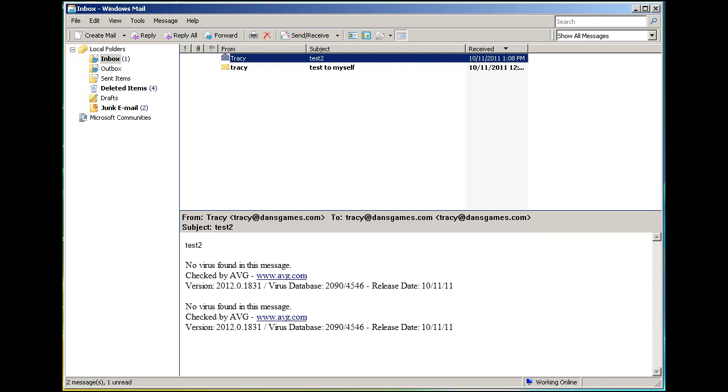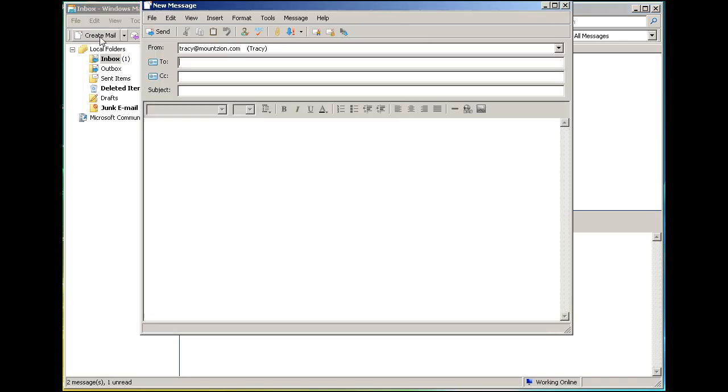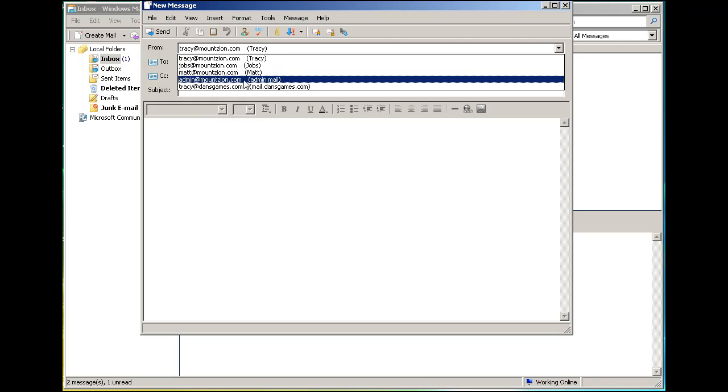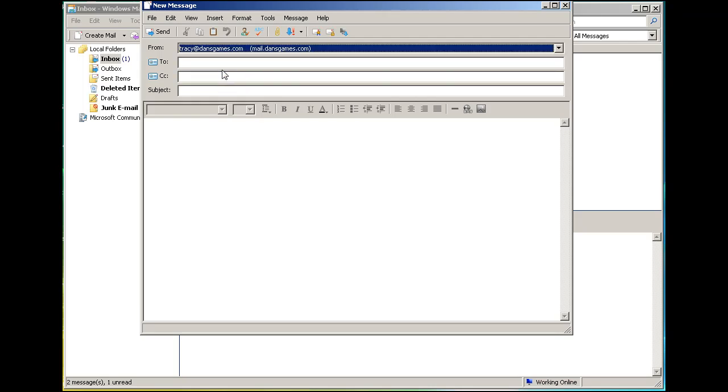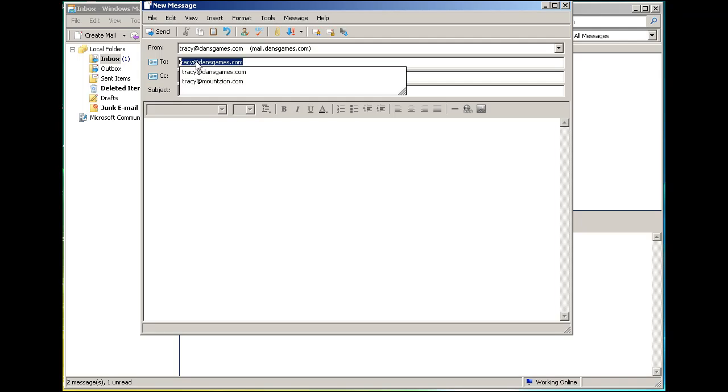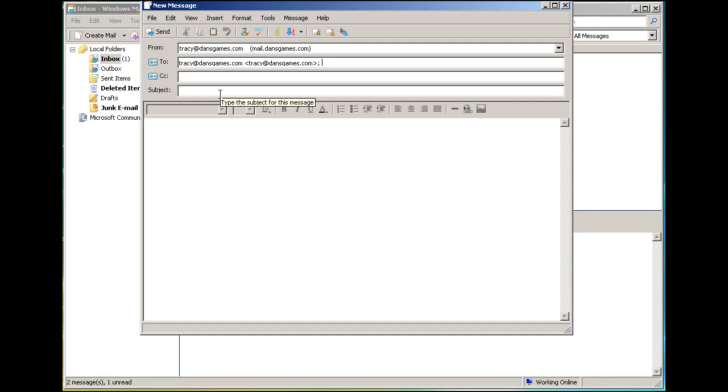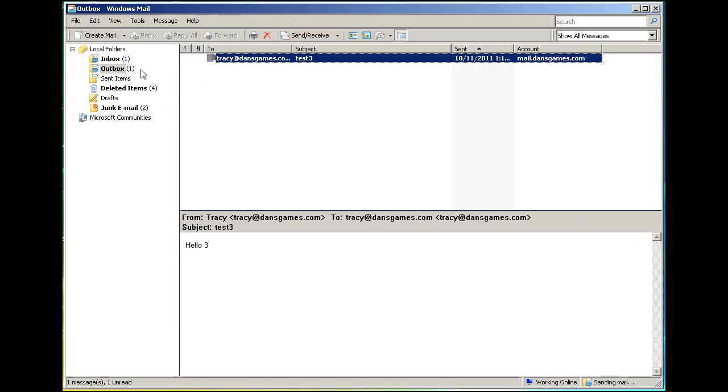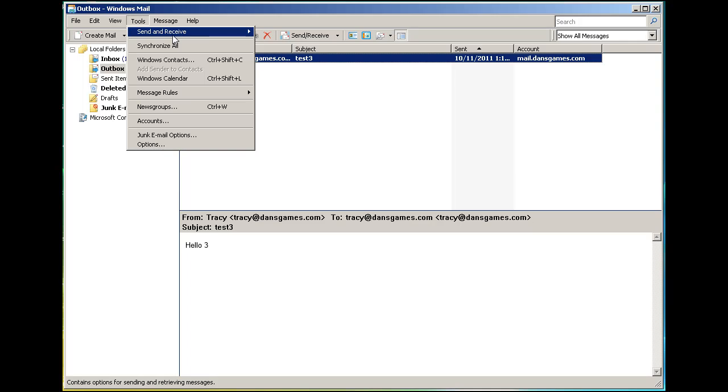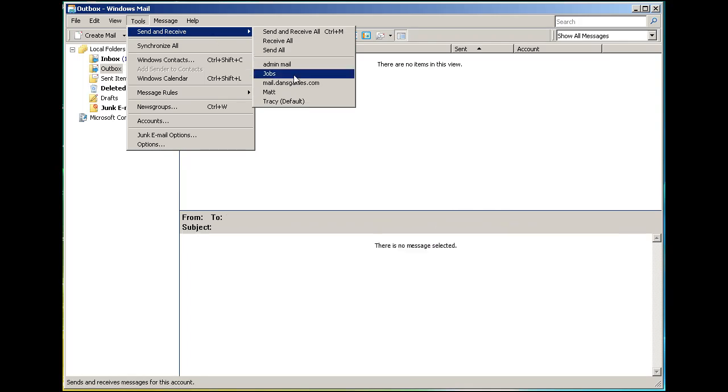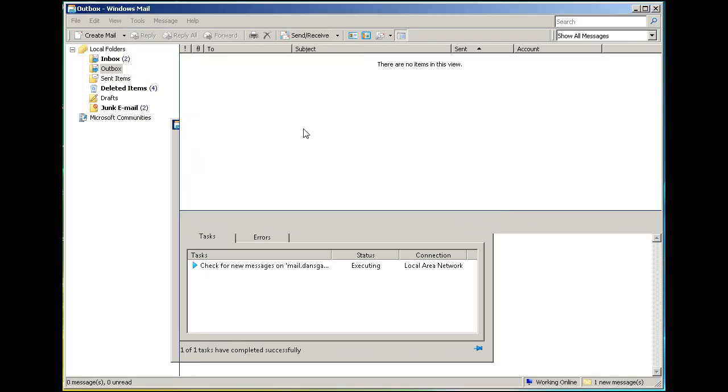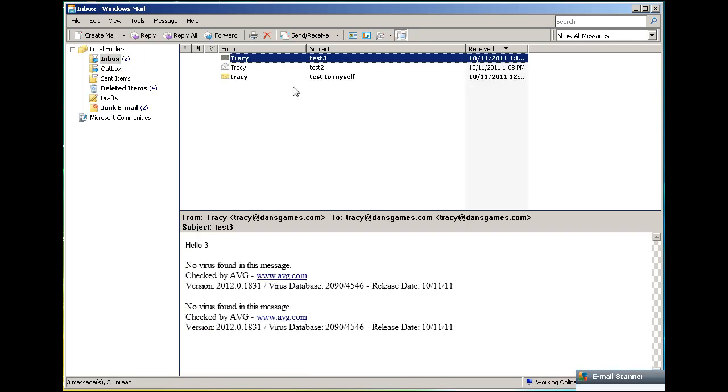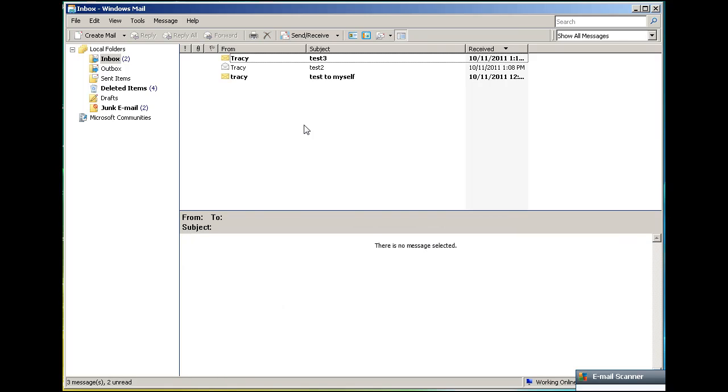Now I can create mail. I'll create mail to myself from tracy@dansgames.com to tracy@dansgames.com, subject 'test 3', message 'hello 3'. Hit send - it goes to my outbox. Then go to Tools, Send and Receive. You can see it works - in my inbox there's test 3.